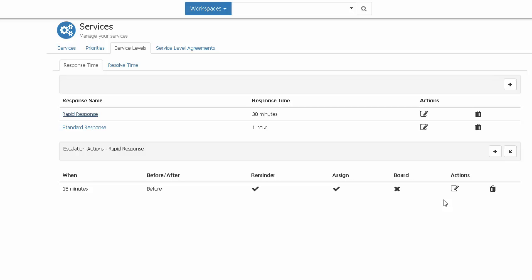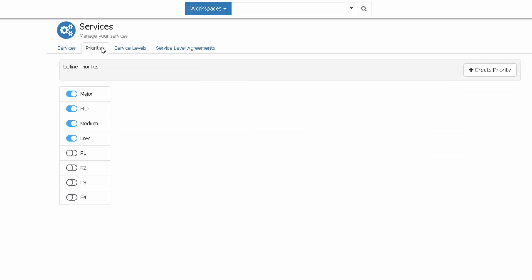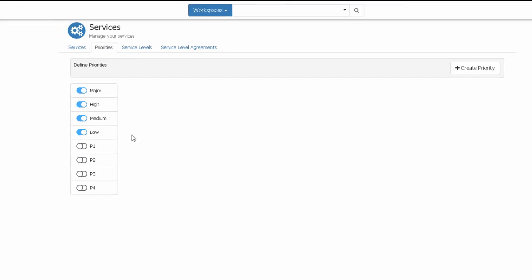The next thing to check are your priorities, which can be found in the same section, but on the priorities tab. This will show you which priorities are currently being used within Hornbill. Again, you may want to consider if all of these are going to be required going forwards, or if they can need to be reworked.